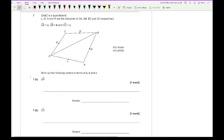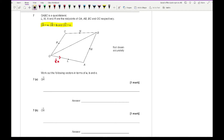Question 7: OABC is a quadrilateral. L, M, N and R are midpoints of OA, AB, BC and OC respectively. OA = a, OB = b, OC = c. It's good practice to label these on the diagram. Since R is the midpoint of OC, OR = ½c. Also label OA as a, so OL = LA = ½a, and OC = c so OR = RC = ½c.